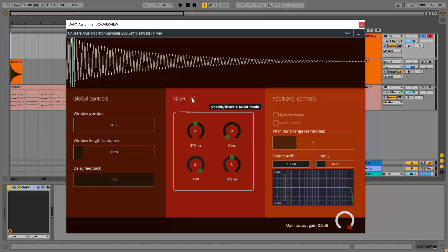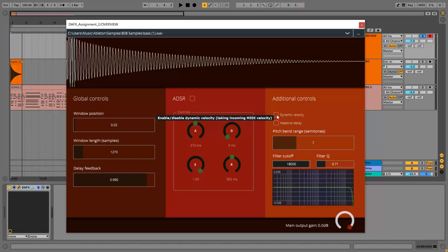Then I have added additional controls. Dynamic velocity controls the output volume by means of incoming MIDI velocity, and this one is quite interesting.